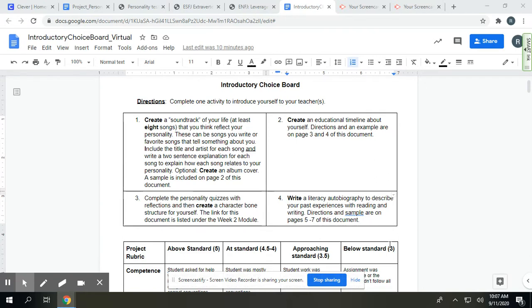There are four options. The first is to create a soundtrack of your life. I'll explain that one in this video, and then the other ones I'll explain more in detail in a different recording.